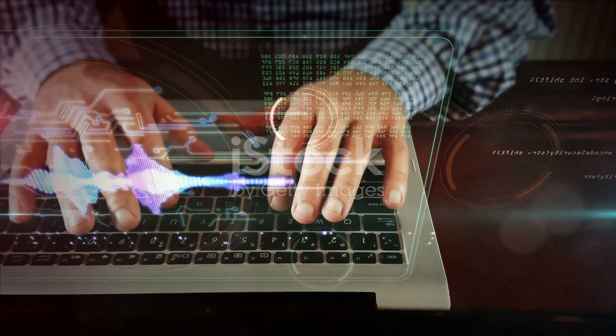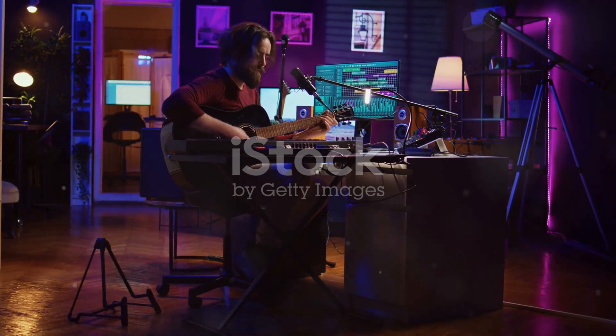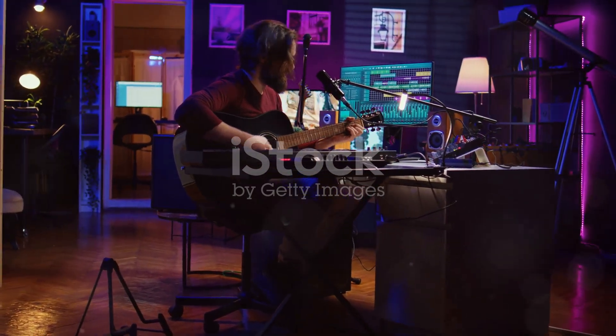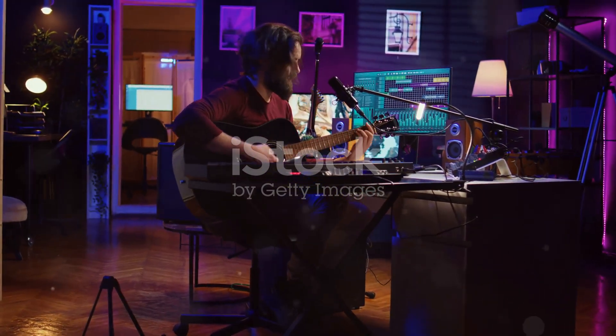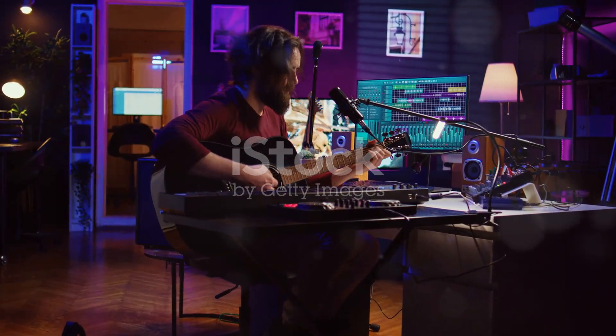With Ozone 10 and FL Studio, you've got a powerhouse duo for pro-level music production. Get ready to unleash your inner audio wizard.